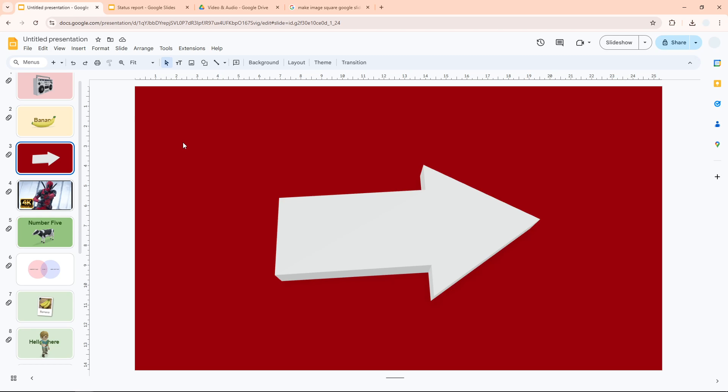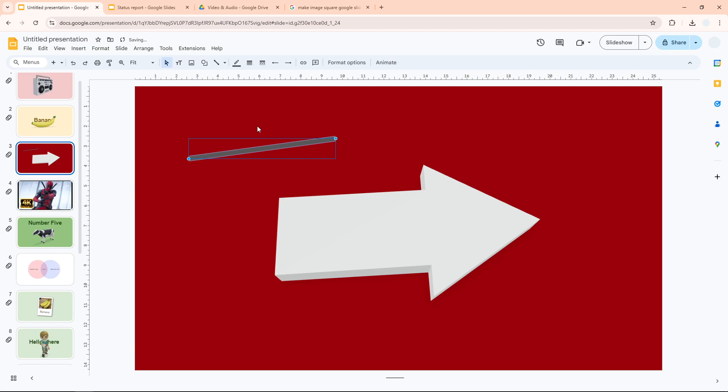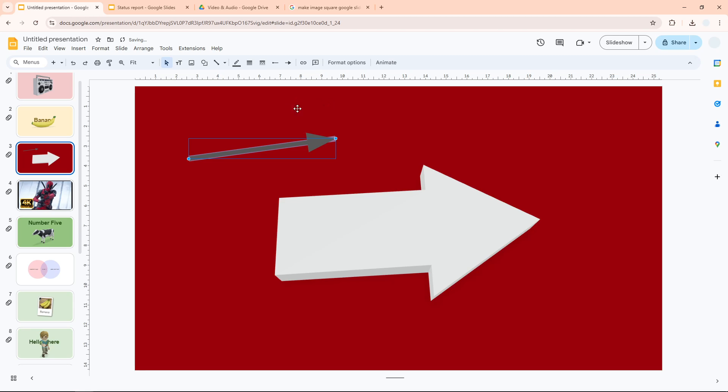Let me insert an arrow to this slide. I'm going to click this option that says Line, and let's create a line. Let's make it thicker by 8 pixels. And also to make it look like an arrow, I'm going to add the line end with this one, and there you go.